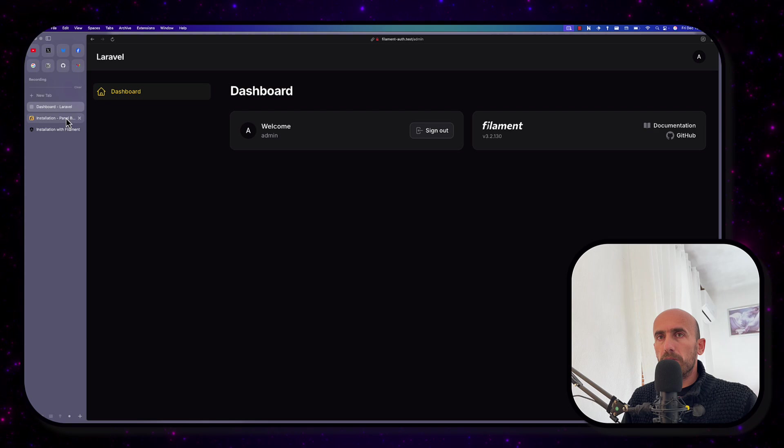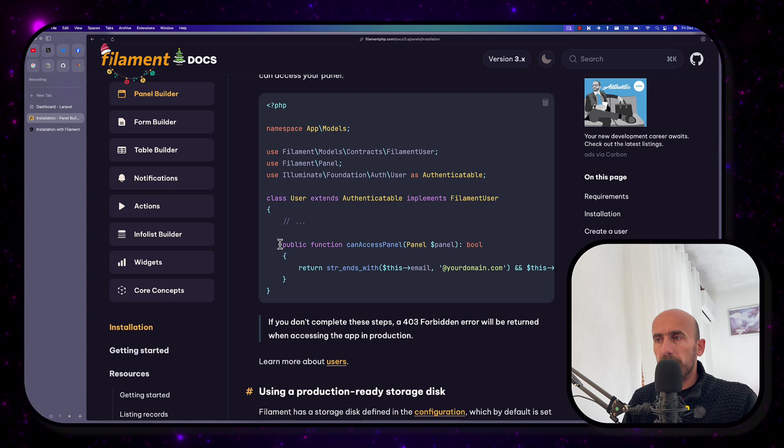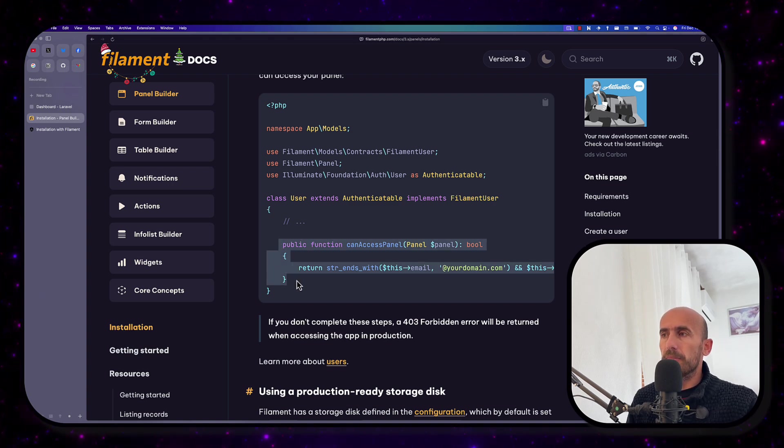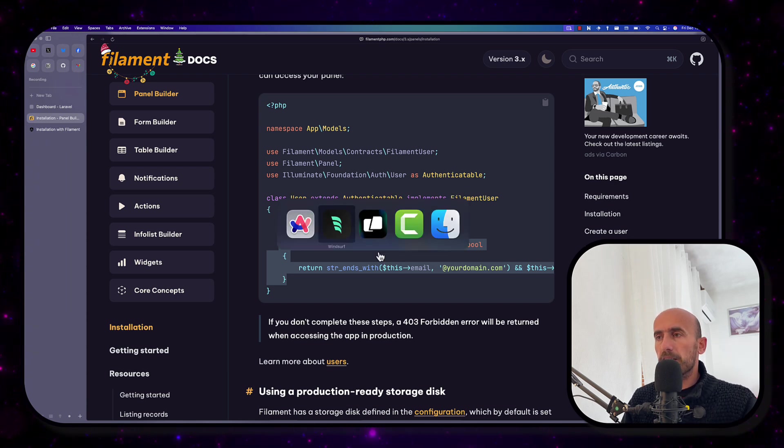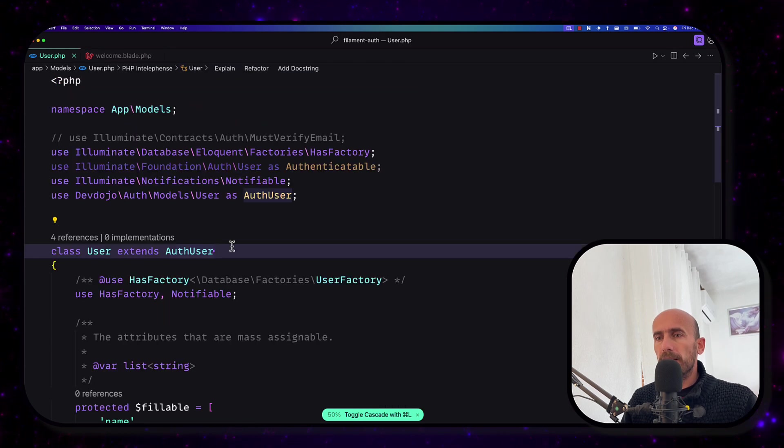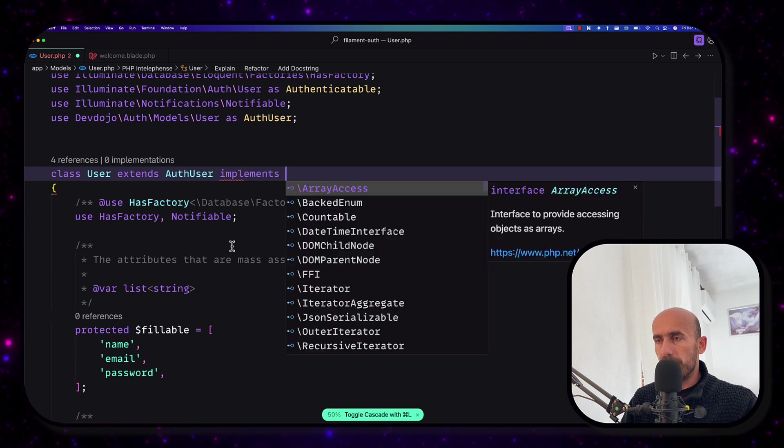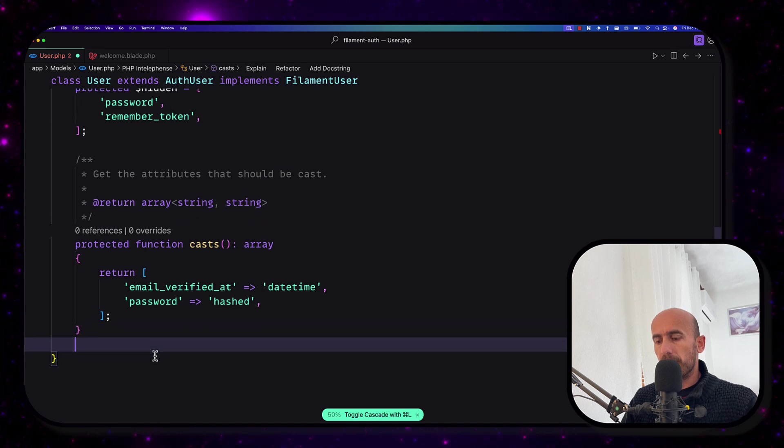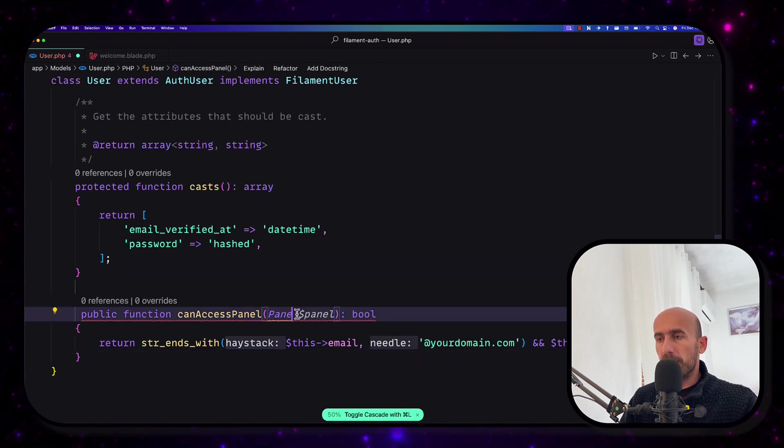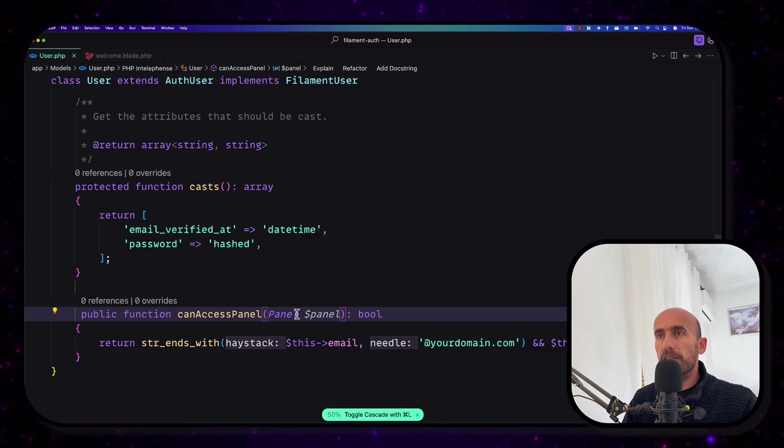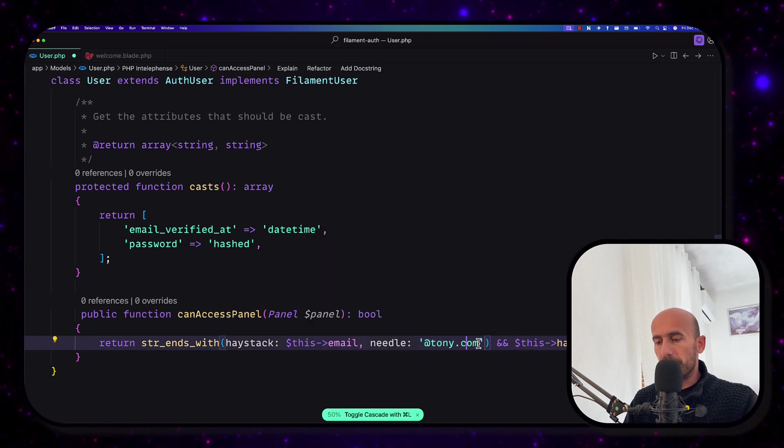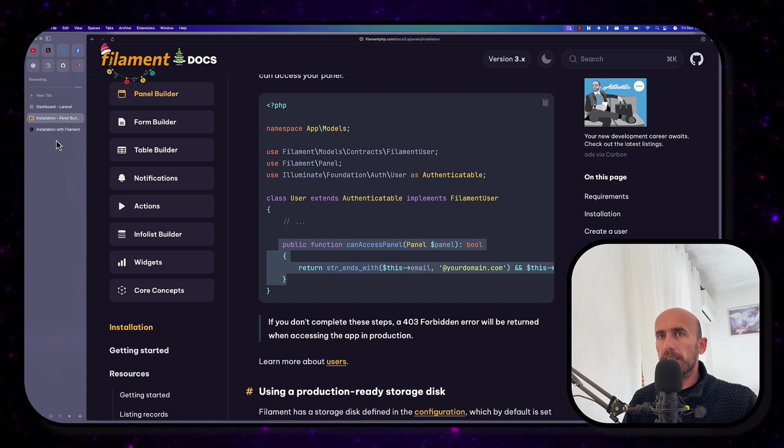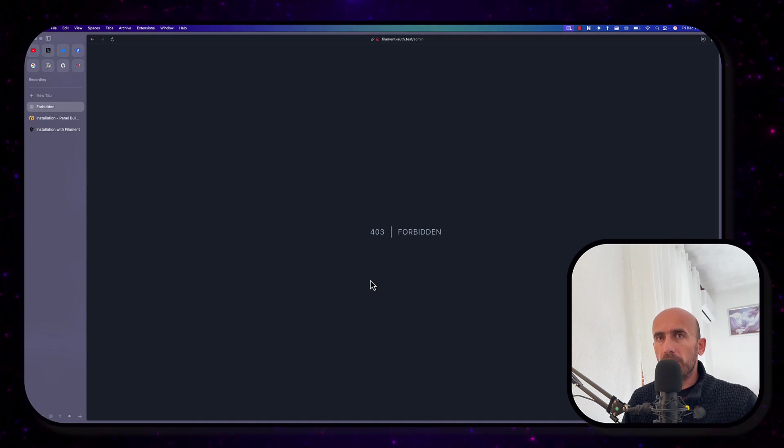Of course, if I scroll down, you can add this to protect your admin panel. So implements FilamentUser. And then let's copy this. Let's open here the user model. And I'm going to say implements FilamentUser. And let's put this method right here. Also import the panel from Filament panel. I'm going to save. And let's change this to be, for example, Tony. I'm going to save. From here and refresh. We have 403 forbidden. Good.